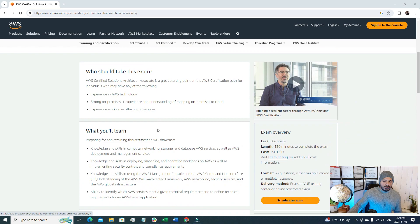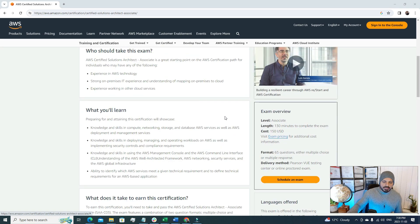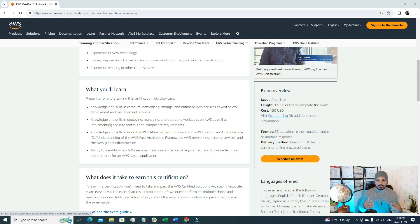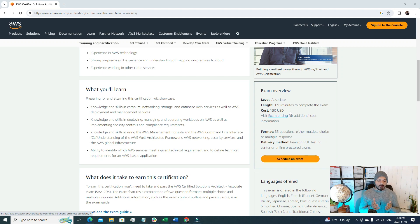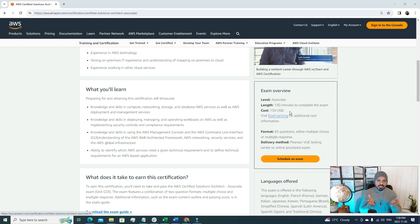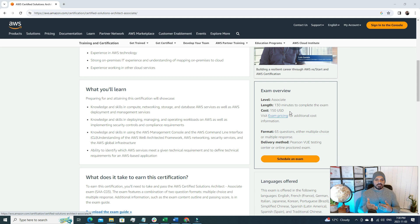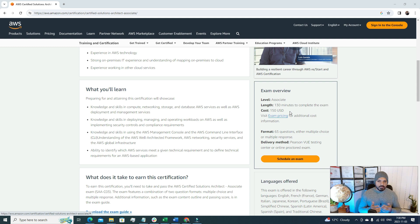Here first we're gonna look into the exam overview. The level is associate level. The length is 130 minutes to complete the exam. The cost is 150 USD. This certificate is 150 USD that you're gonna spend for your career. You're gonna thank yourself in future. This is the best usage of this money. Once you have the certificate portfolio that means you have vast experience and knowledge related to cloud computing, related to AWS which is the industry leader in cloud computing. So it's definitely a very good certification to go for.